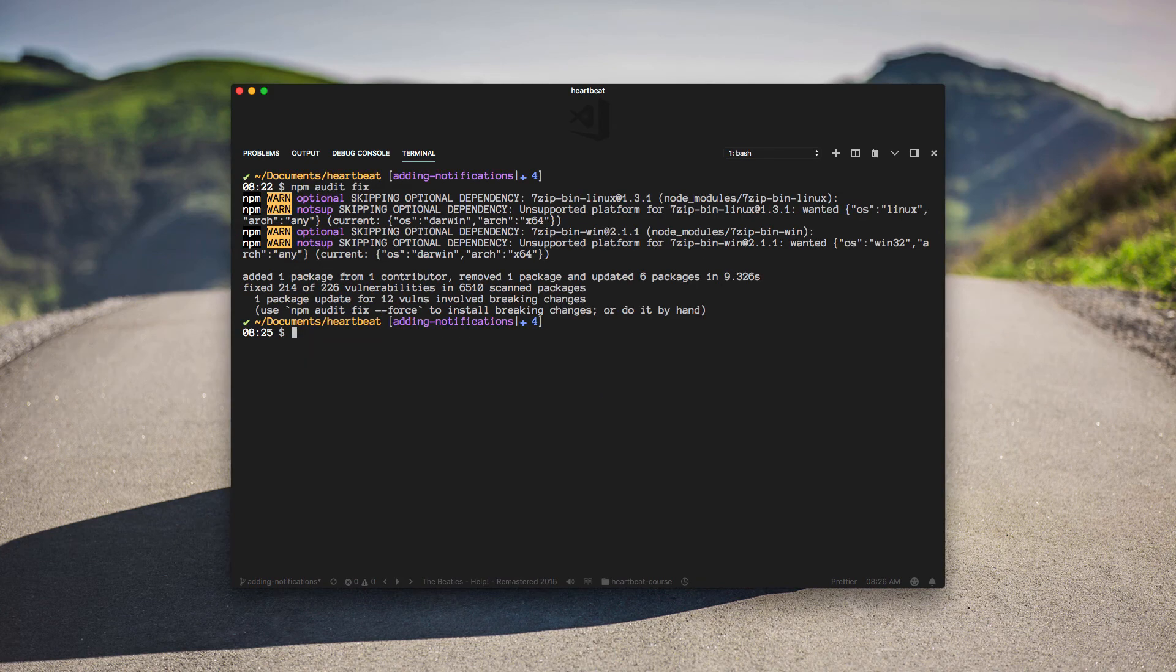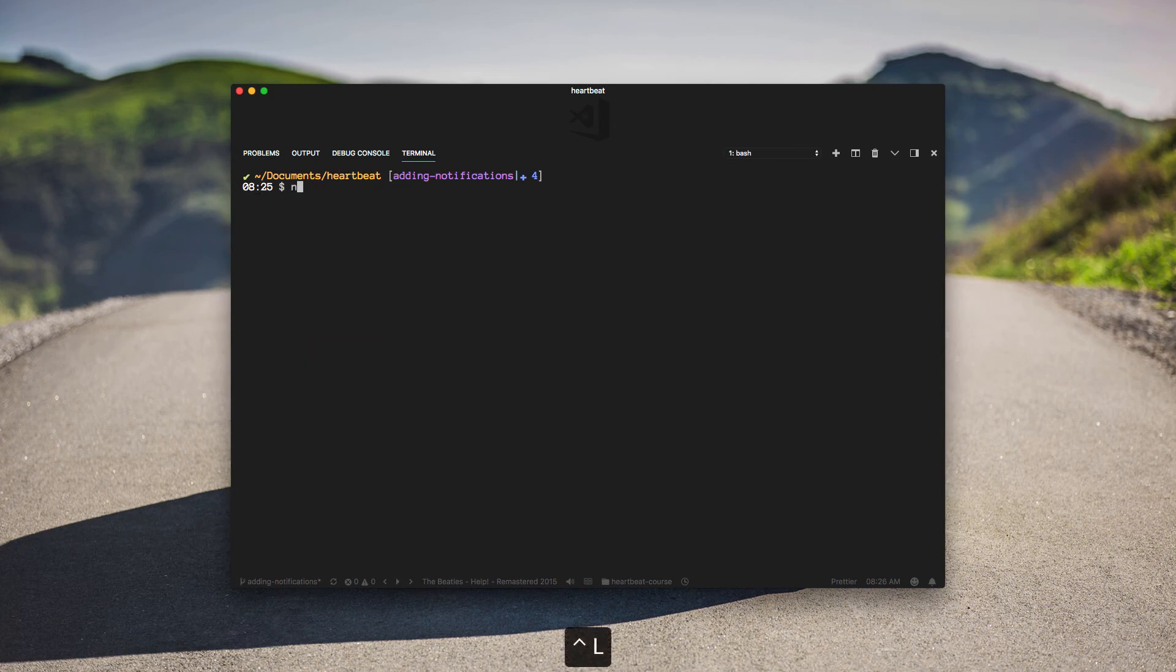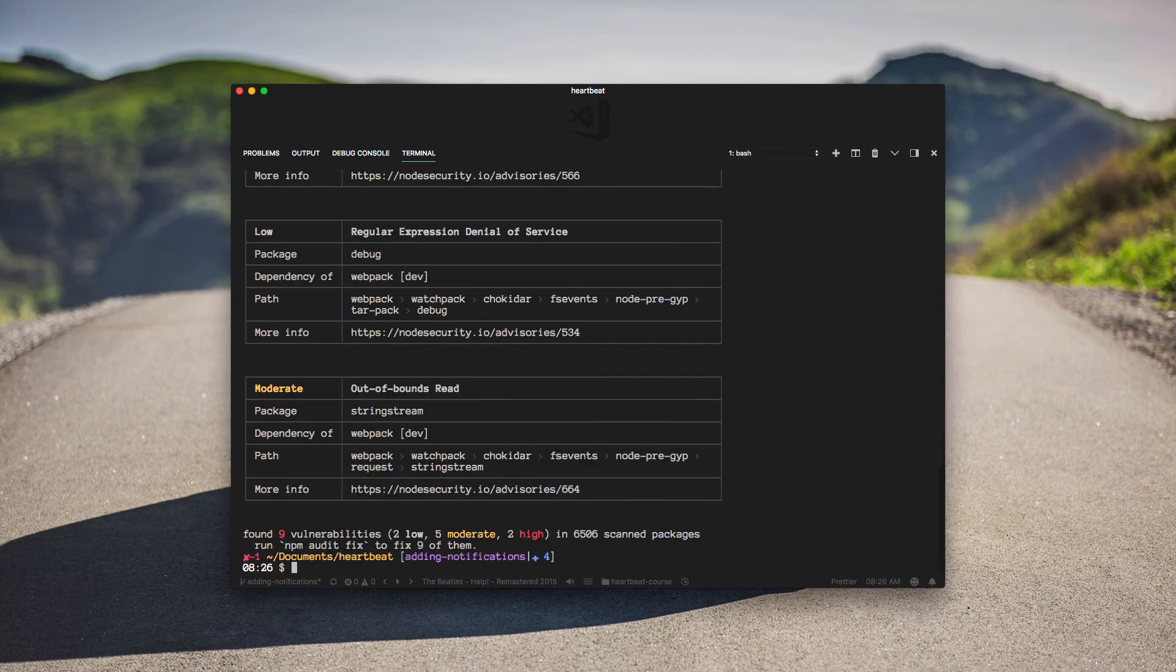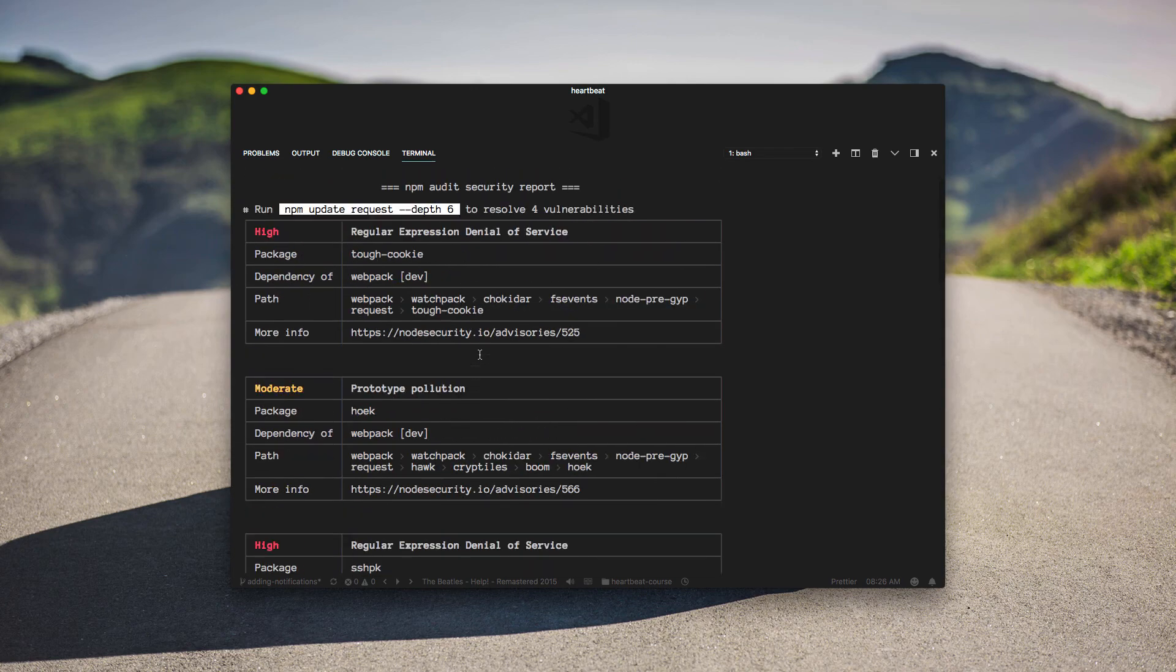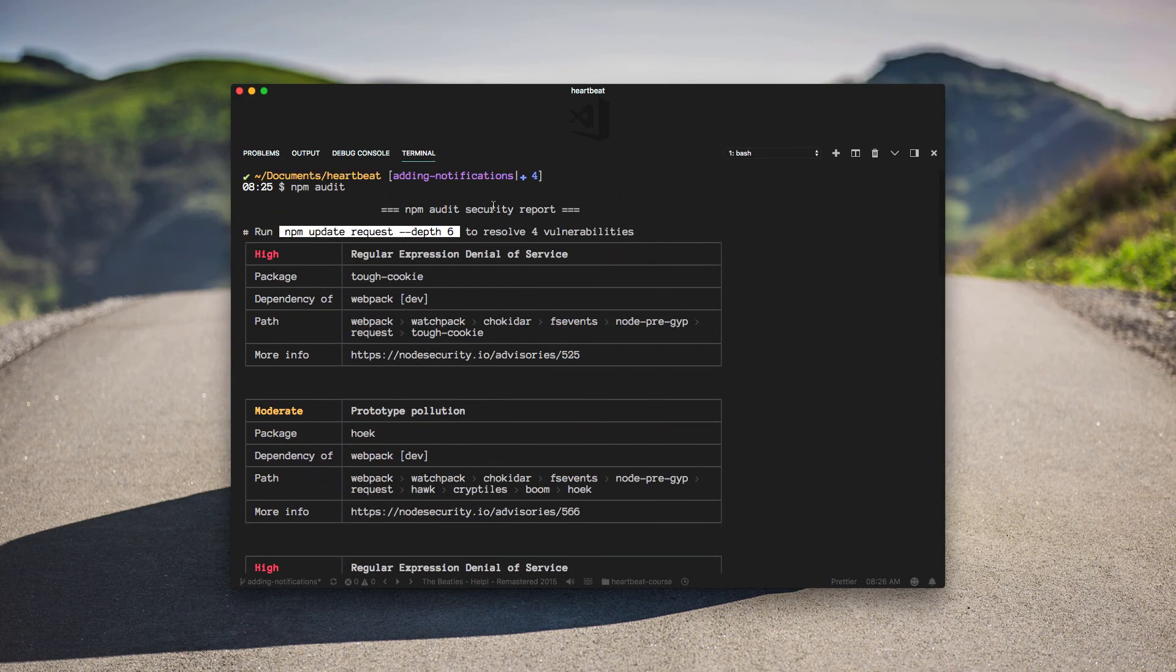Nice. So let's run npm audit now. And you'll see a list of all the things that represent security vulnerabilities.